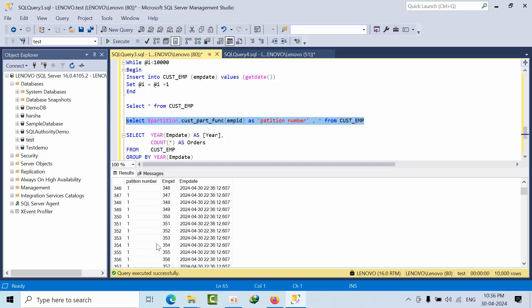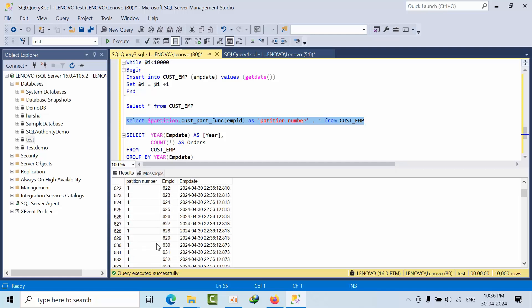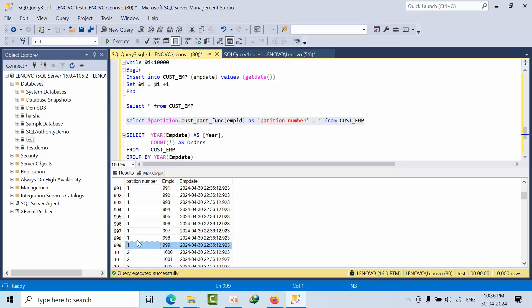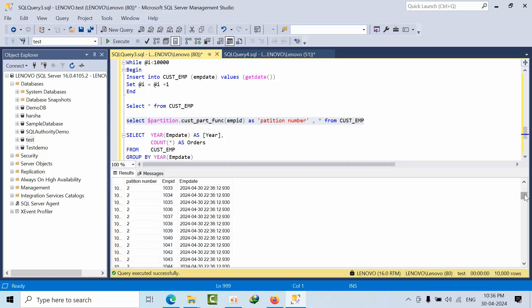Up to 999, all are in one partition. If I see here, see, up to 999, 999 records are there in the partition 1.